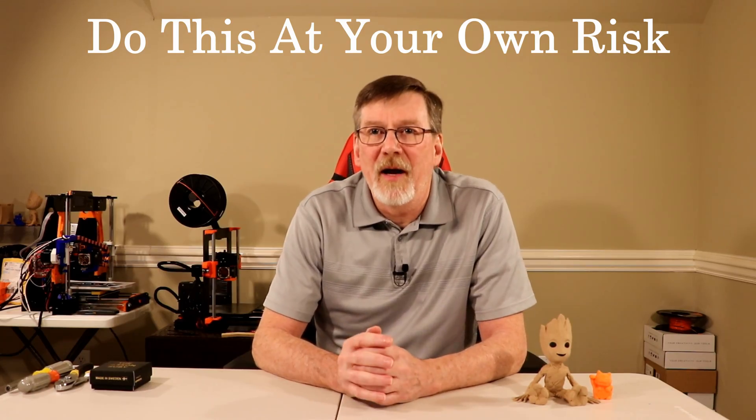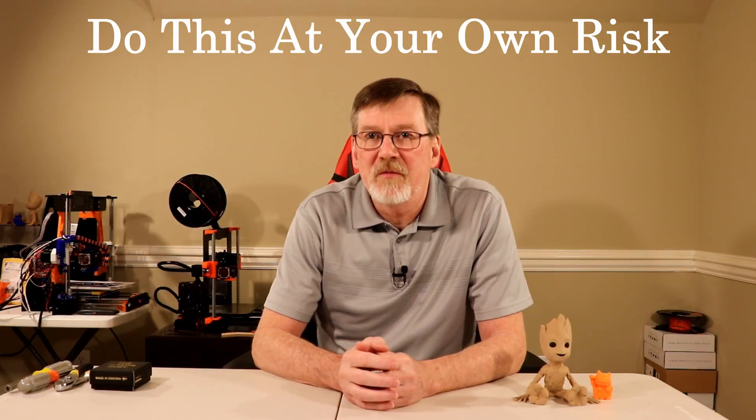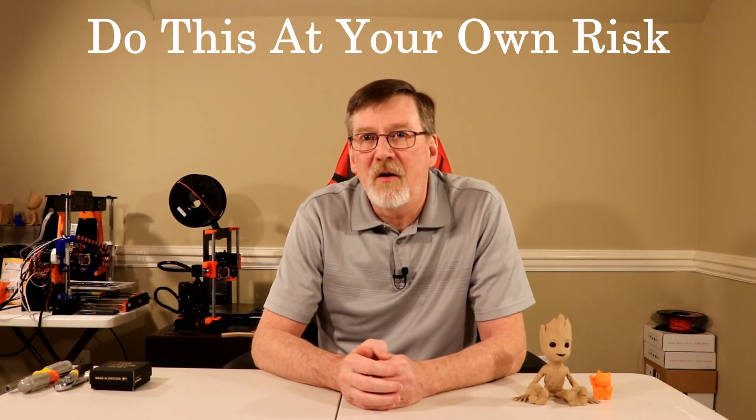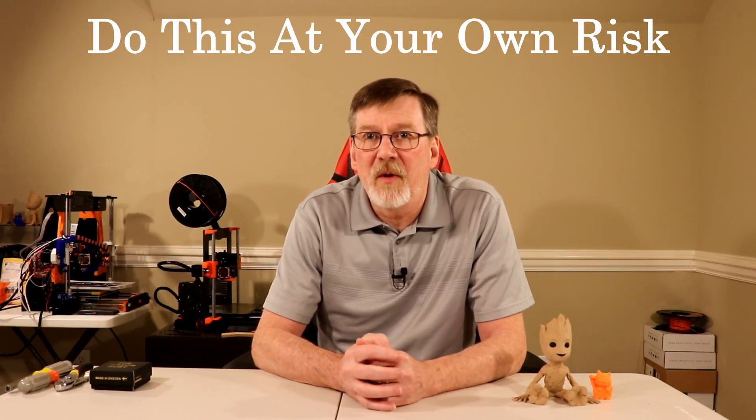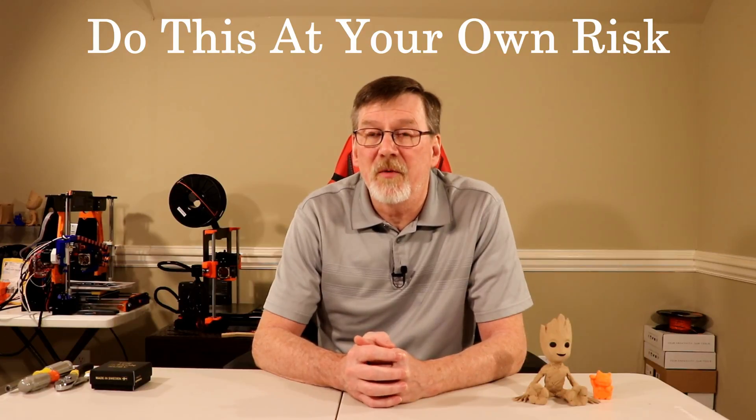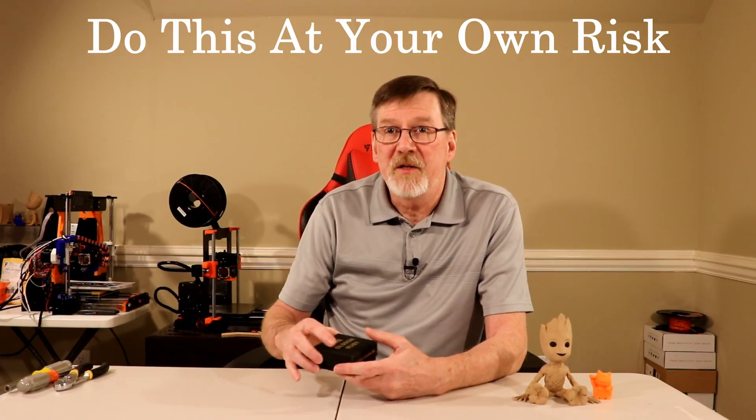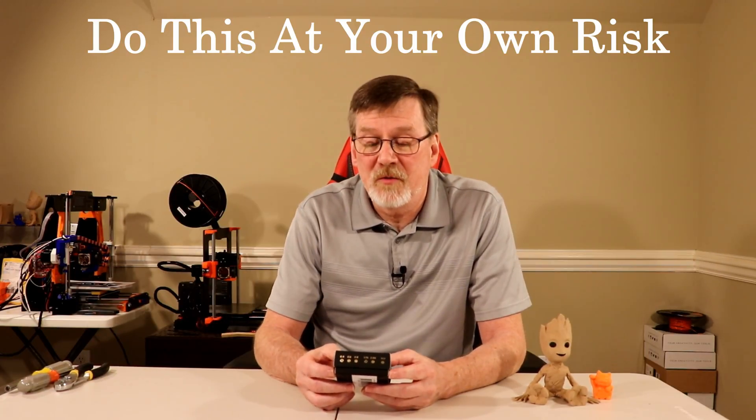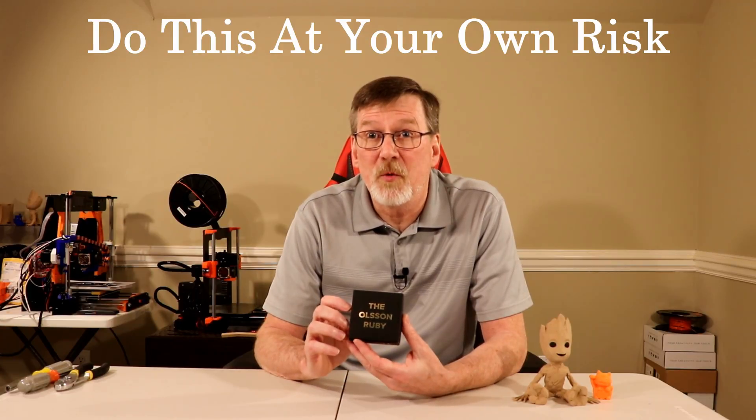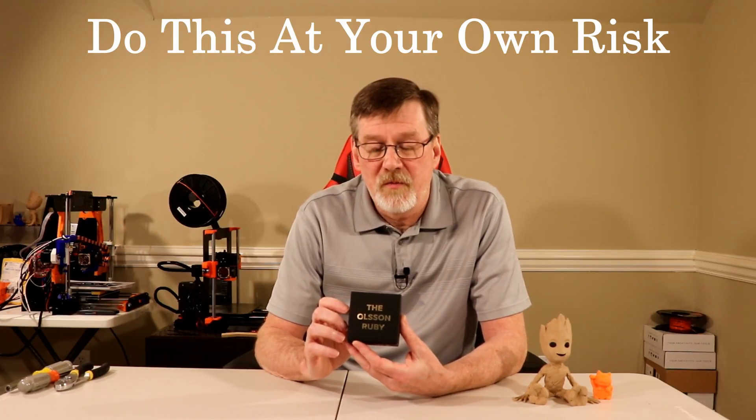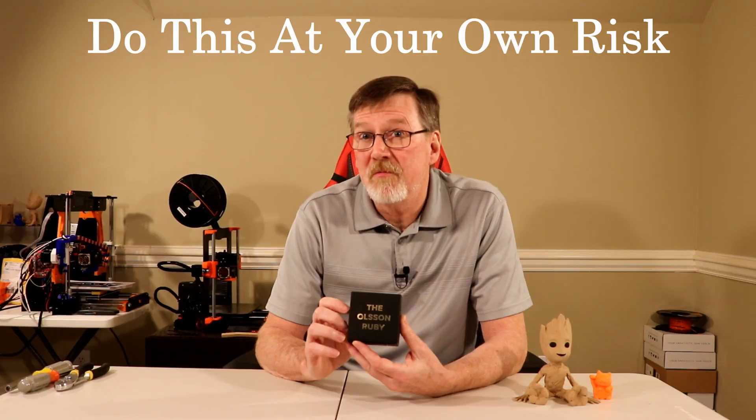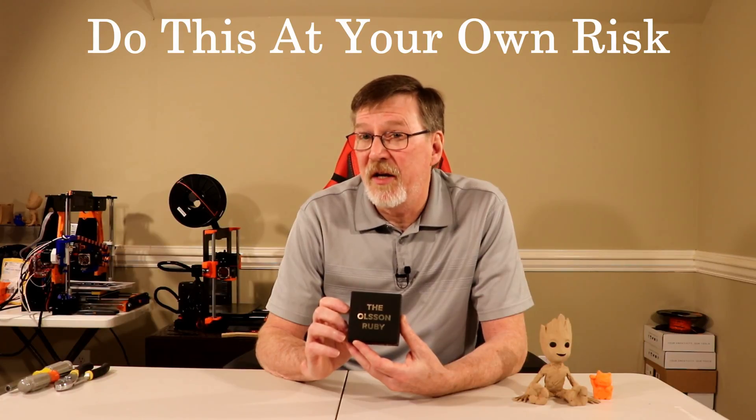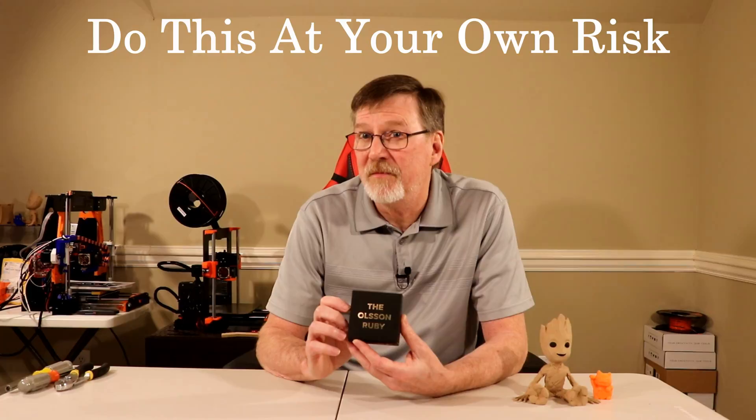And welcome back. Alright, so as I said in the intro, today I'll be installing the Olsen Ruby nozzle onto my original Prusa i3 Mark 3. I'm replacing the stock .4 nozzle with the .4 Olsen Ruby nozzle. So without any further ado, why don't we start installing this little puppy. Let's get to it.